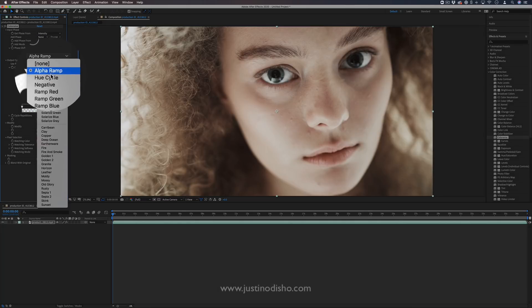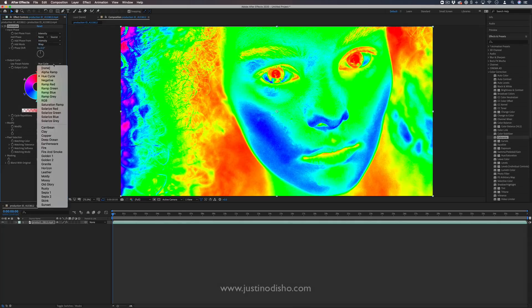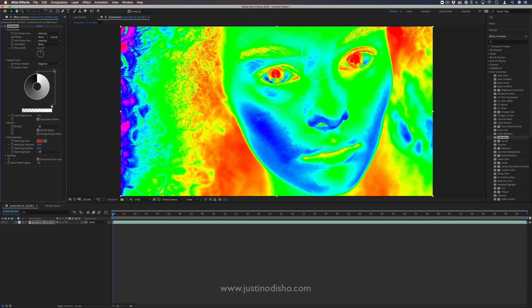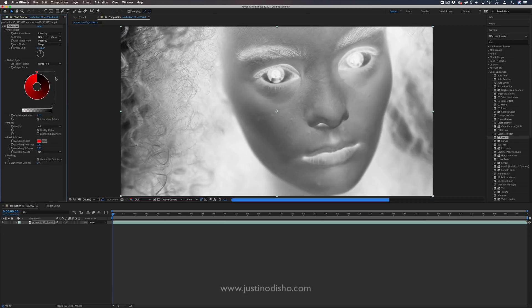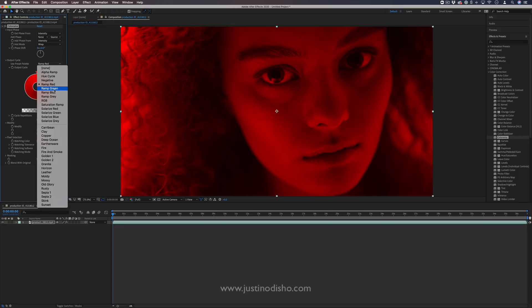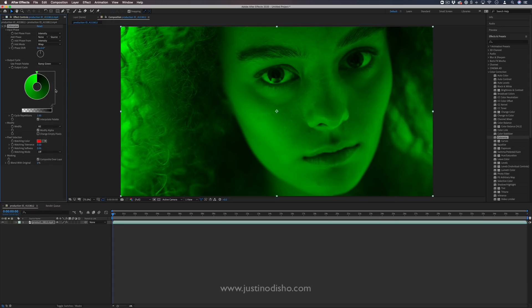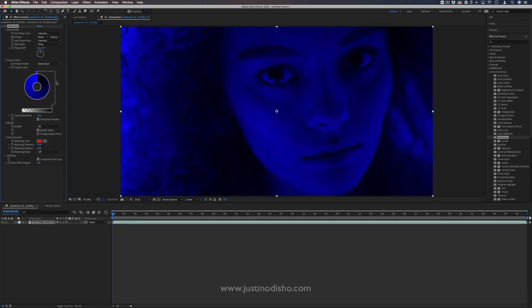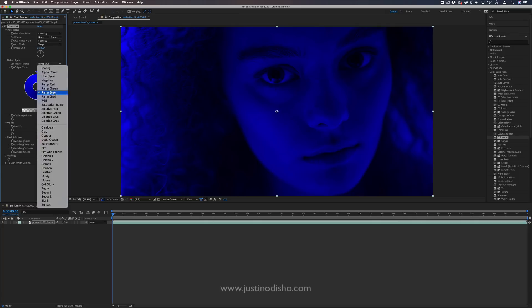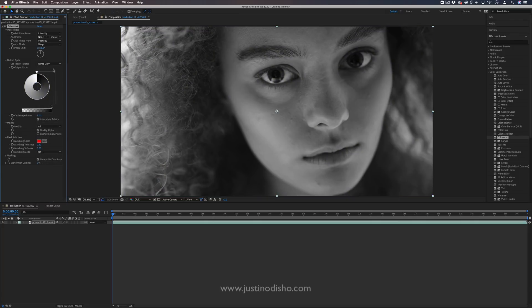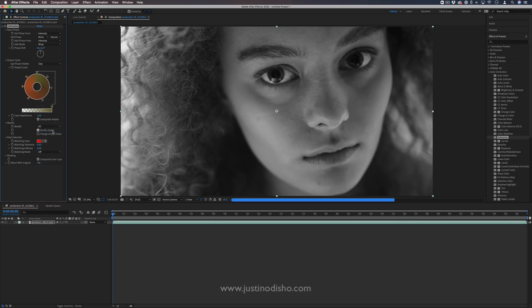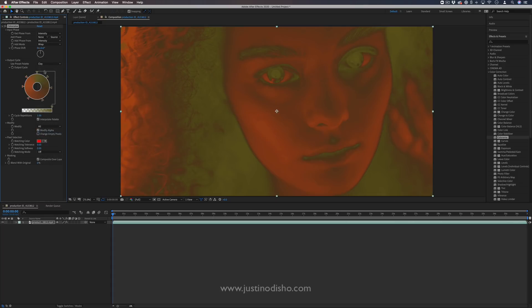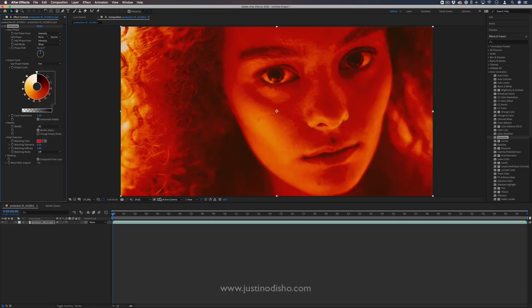Or you can use these preset panels that they have. So they have different hue cycles, negative image, color ramps. There's really a lot of flexibility and different effects that you can achieve just by tinting and color ramping, all within this Colorama effect, along with your custom effects.